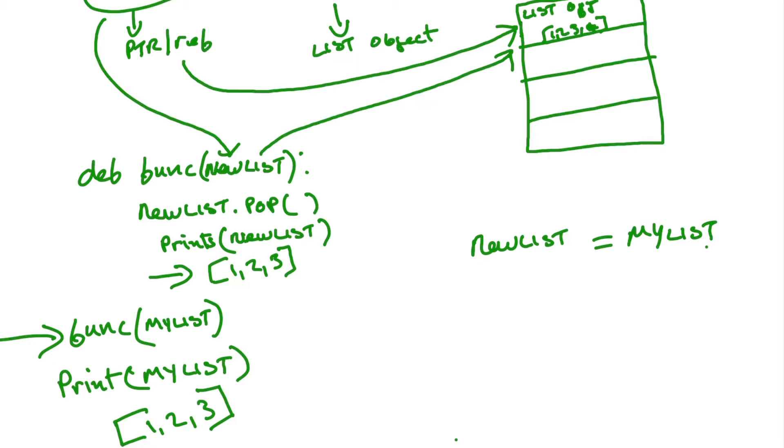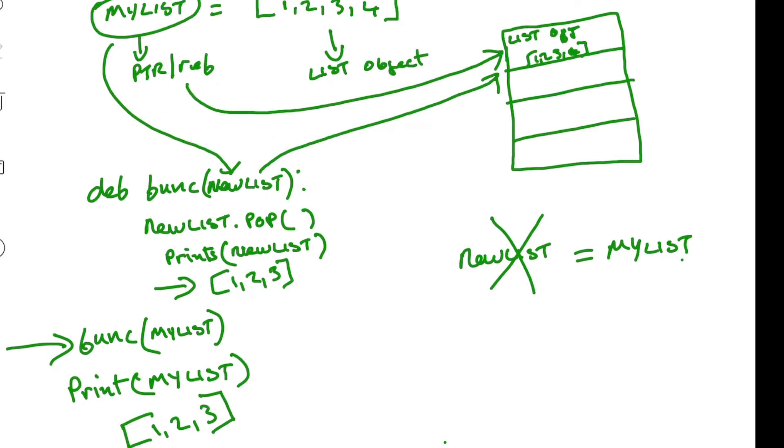So we have two aliases or two references to one list object. The new list will be removed after the function executes. That's created while the function is running, and then you'll be left with my list. So this is how it works when you send a list or a dictionary or any mutable object in Python to a function.